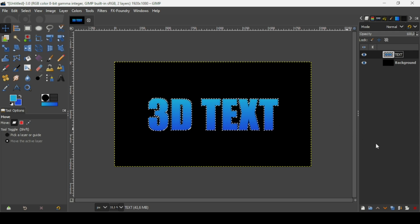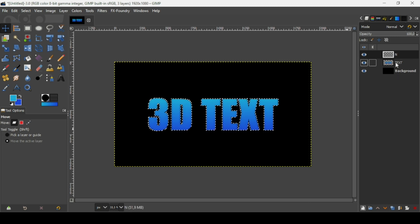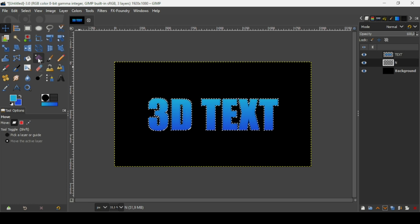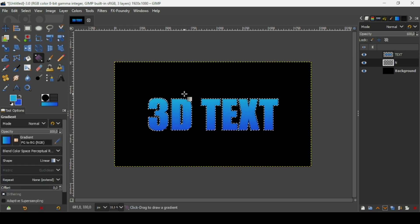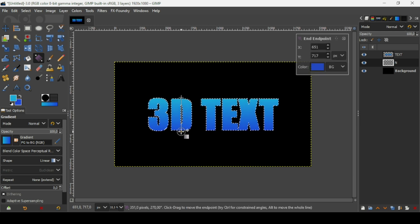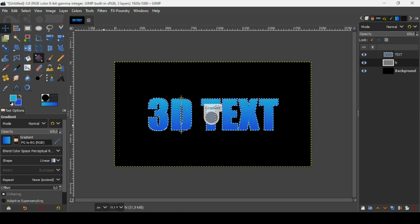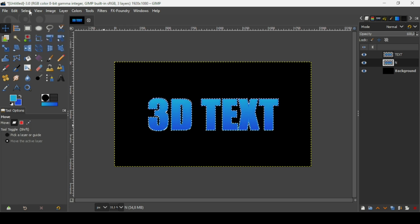Create a new transparent layer, fill it with transparency, and press OK. Place it under the text layer with the gradient. Now select the gradient tool and apply the same gradient but reversed — place the dark blue on top by tracing from top to bottom. Select another tool to confirm, then go to Select, None to remove the selection. Name this layer 'Outline'.